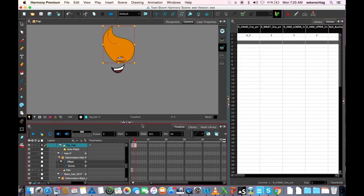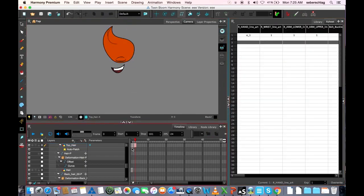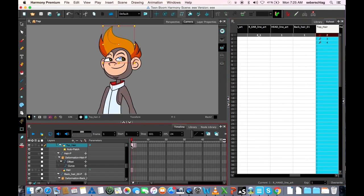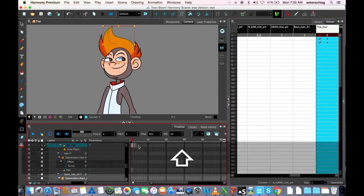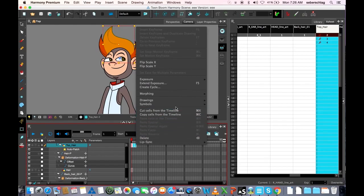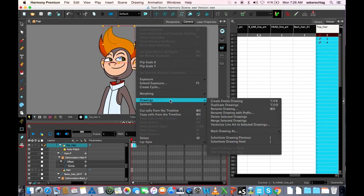Here in the X sheet, let me just make sure I'm on the right layer. There they are. What I can do is highlight them, right-click, choose Drawings, then Delete Selected Drawings. This will permanently remove them from my library.